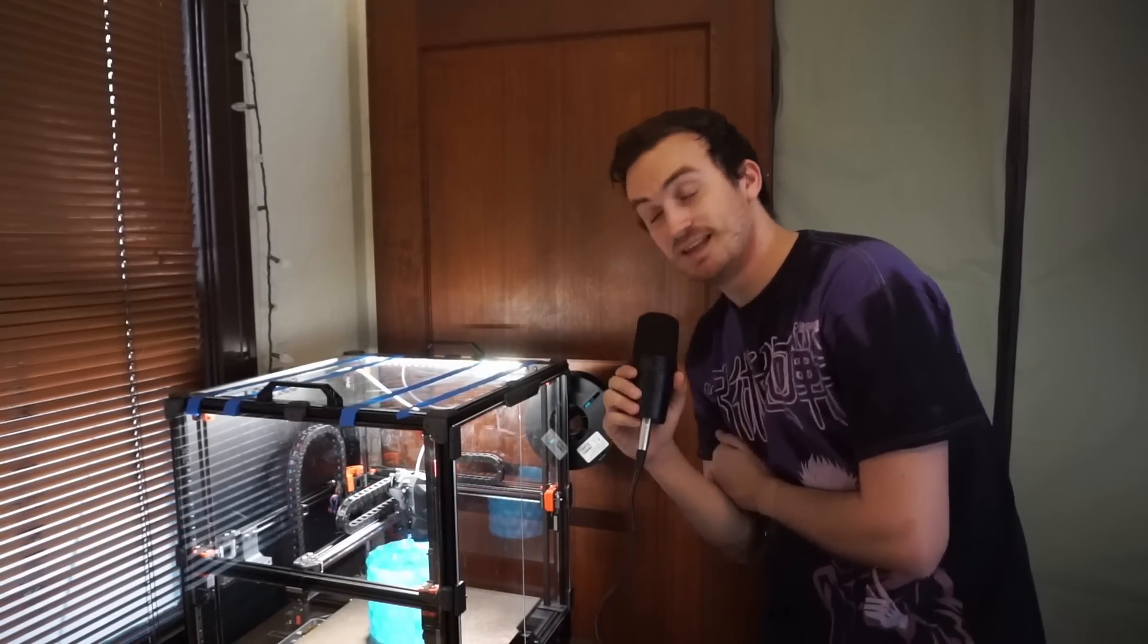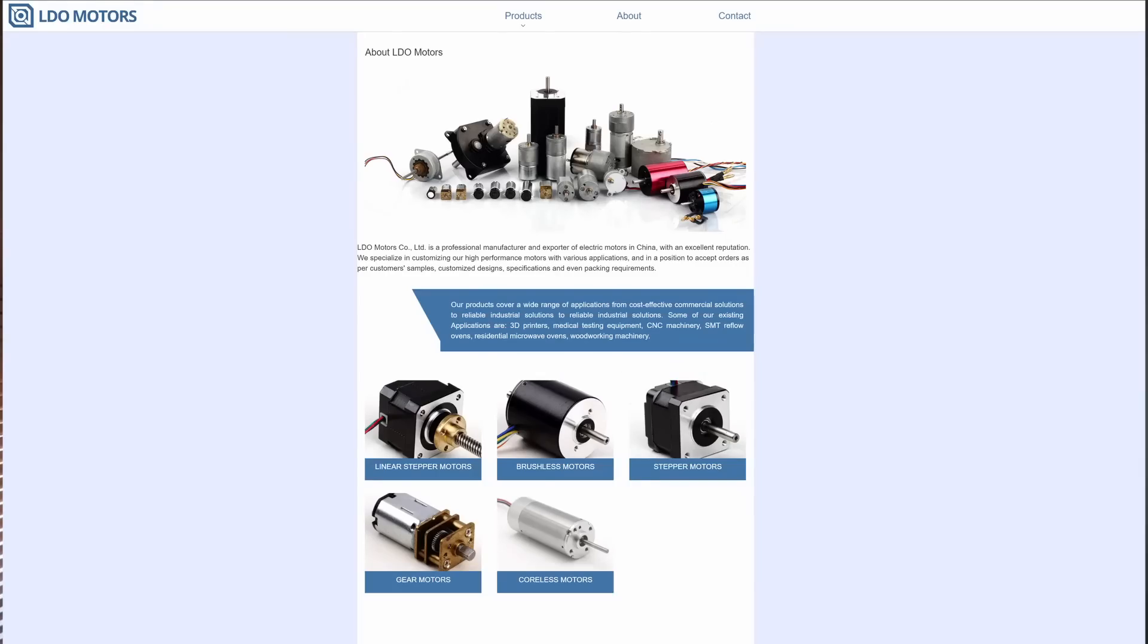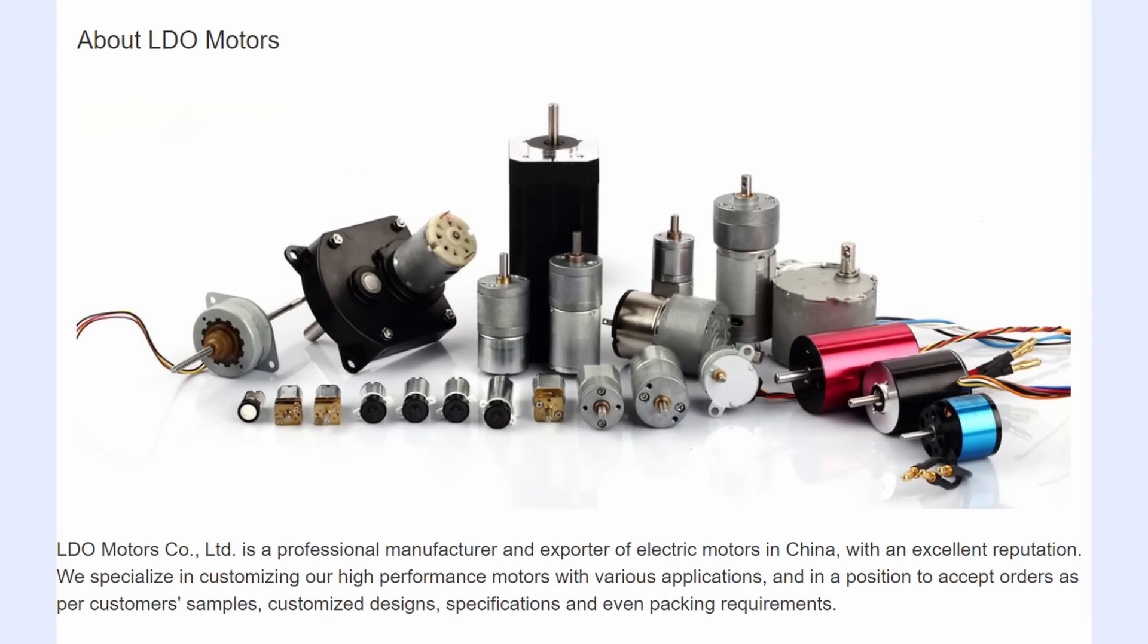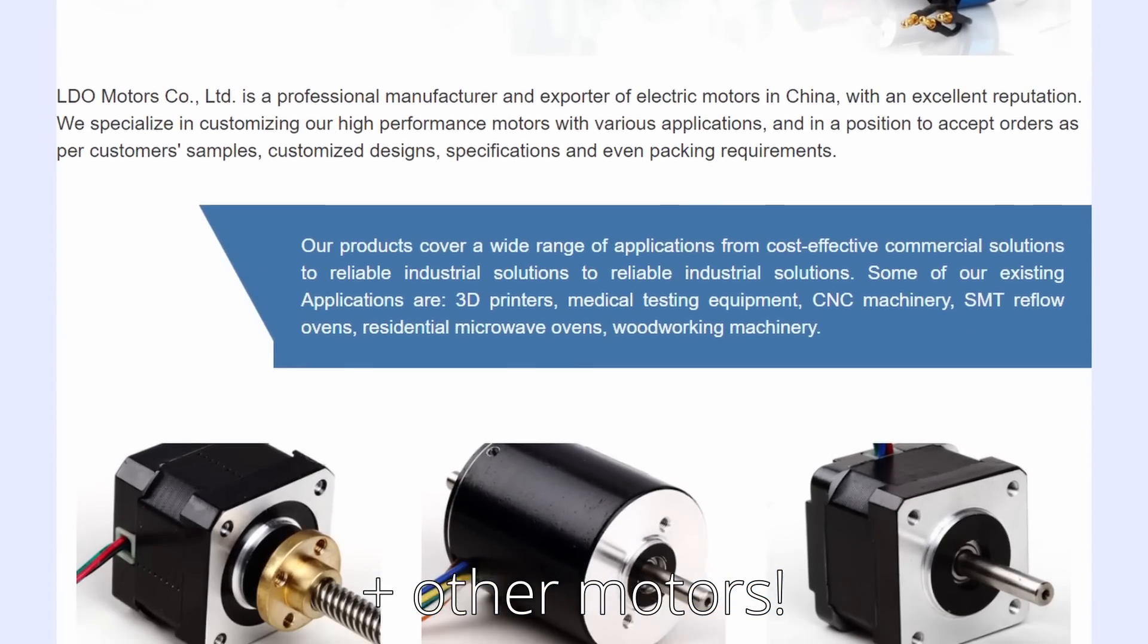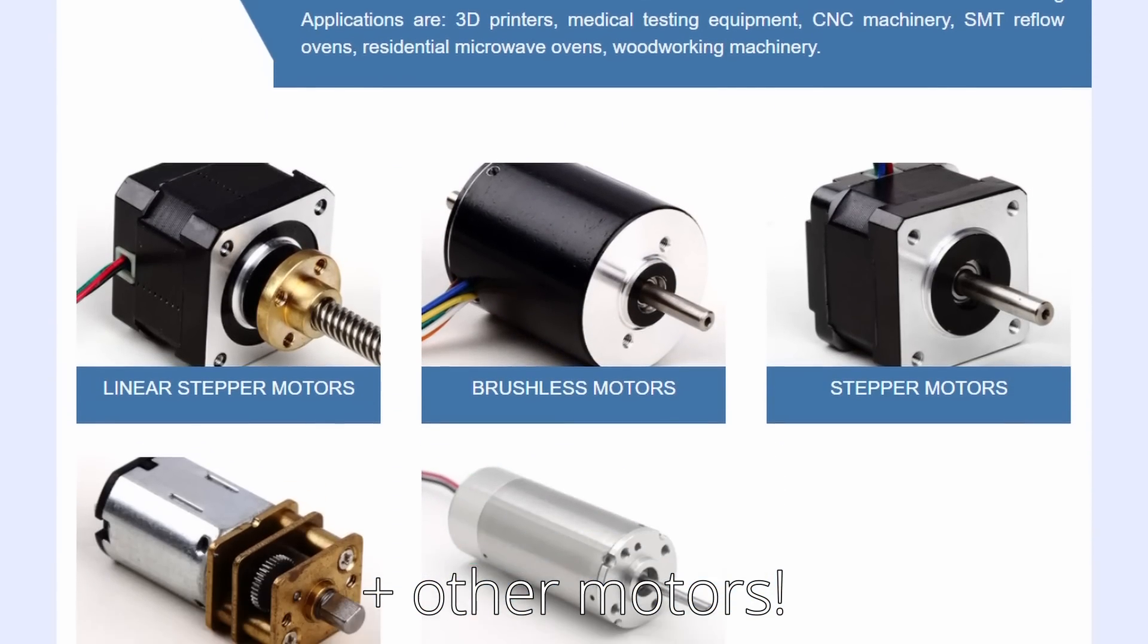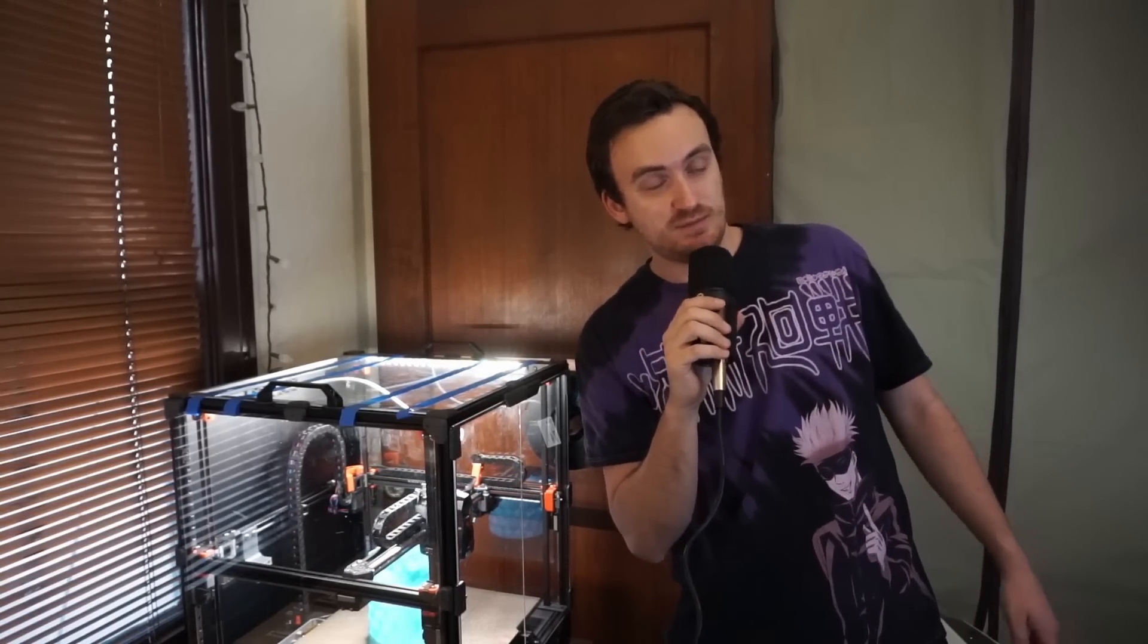This specifically is the LDO kit. If you're not familiar with LDO, they make stepper motors, so you would assume that a kit made by them is pretty good. And quite frankly, it is very good. It was very easy to build.